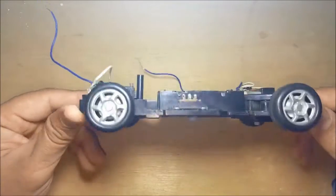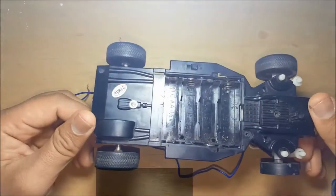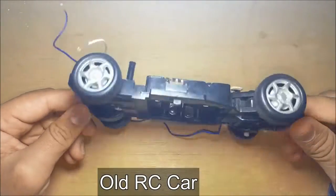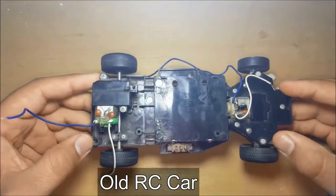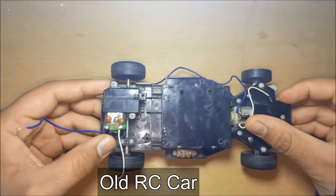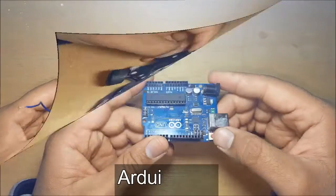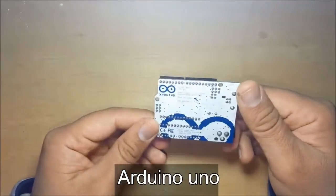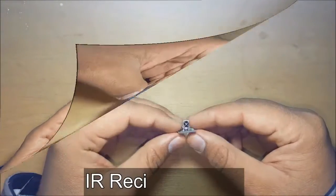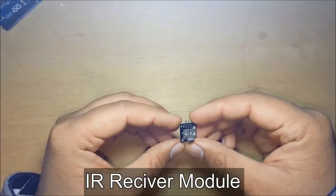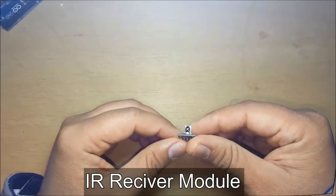I removed all the circuitry from it; only the wheels and motors are left. One motor is for forward and reverse, and the other is for left and right. Arduino, you know, IR receiver module.